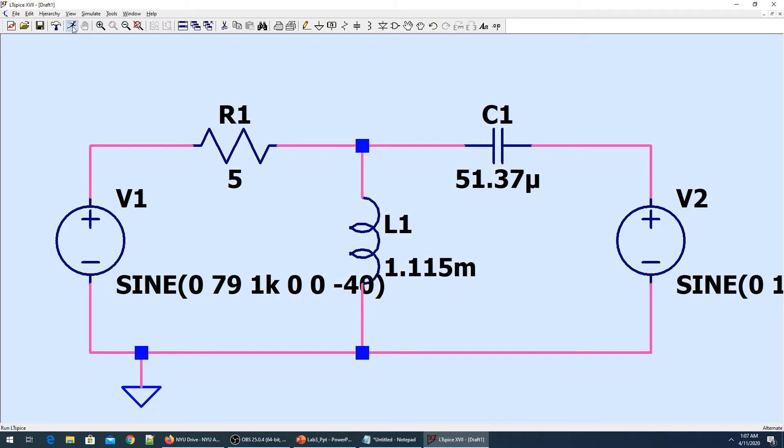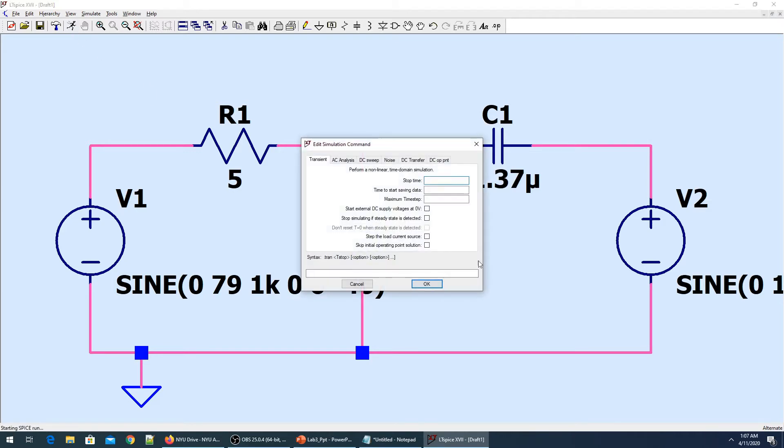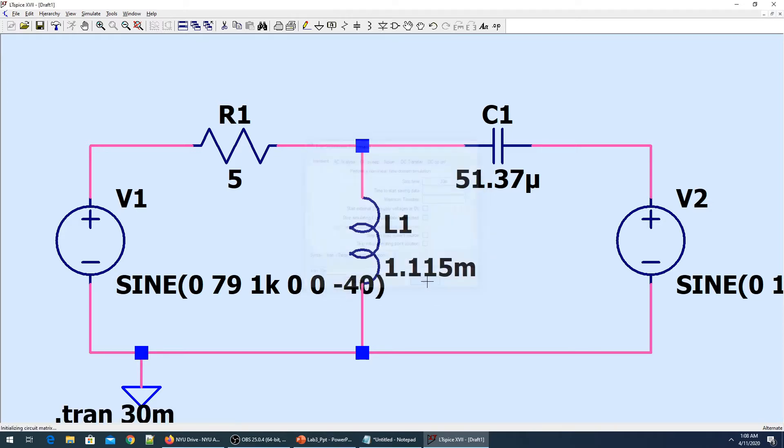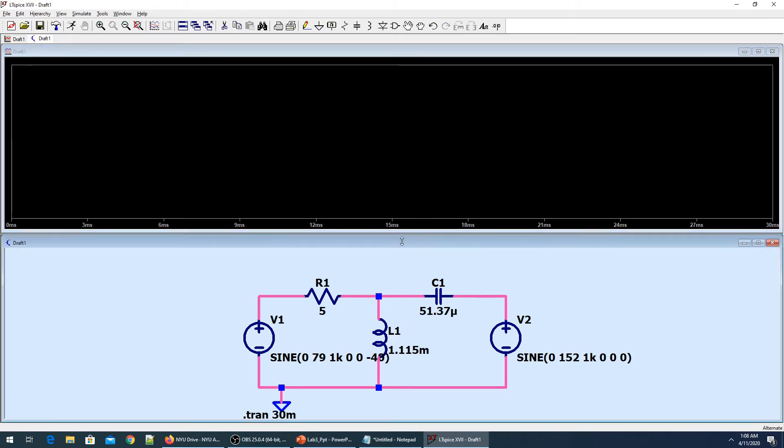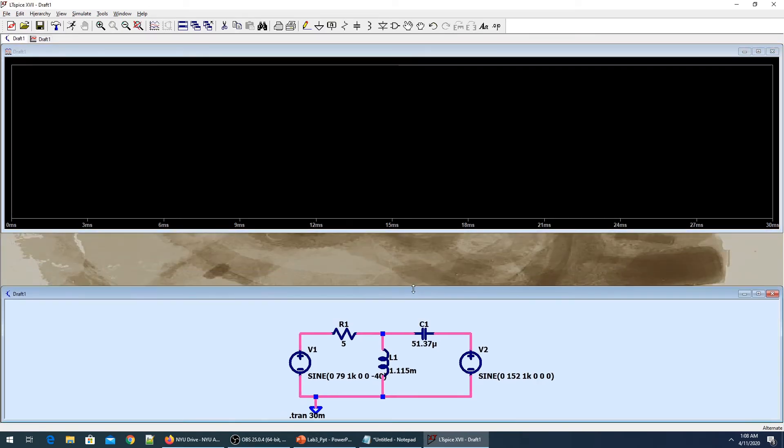Now we can run the simulation. You go to simulation, you have to start the transient analysis. Let's say we are doing it for 30 milliseconds. I'm choosing the same values as chosen by the professor.